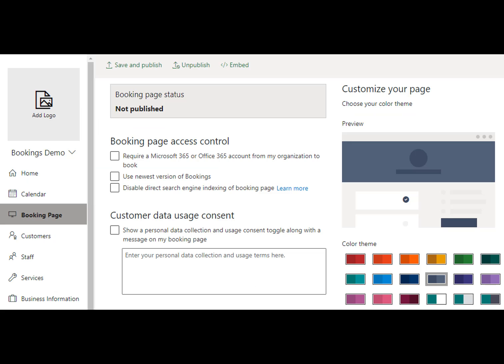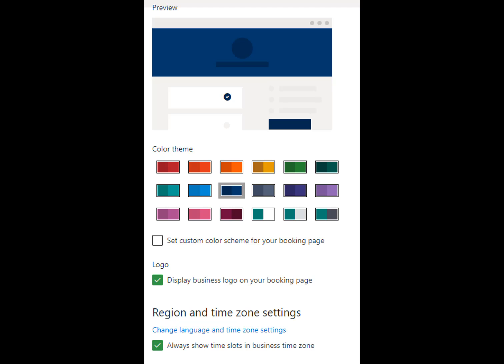The Booking page is where you will set your scheduling rules for time increments, lead time on booking appointments, time zones, and other global settings for your booking profile. To the right, you can set your color preference for your page. Check the box that says to show time slots in the business time zone to avoid confusion during daylight savings time.